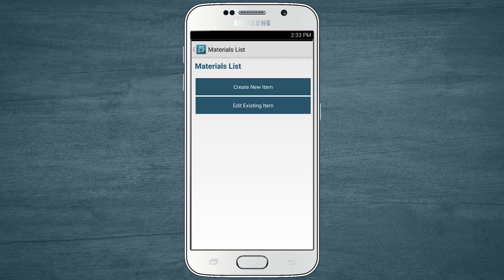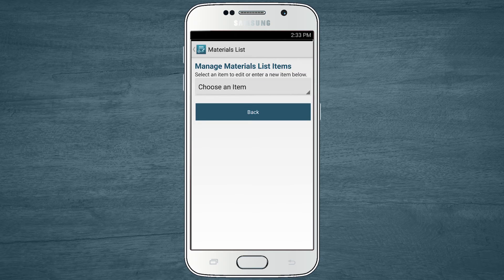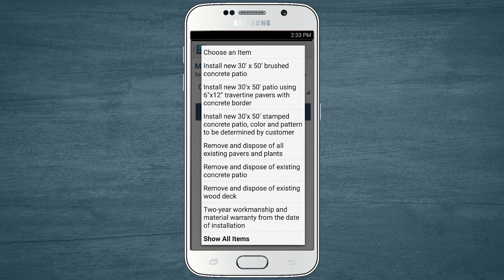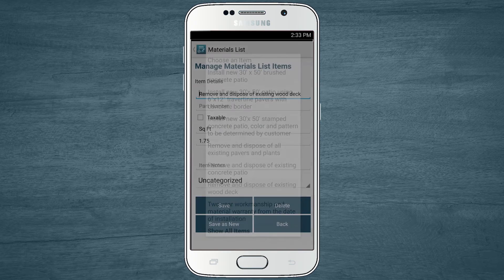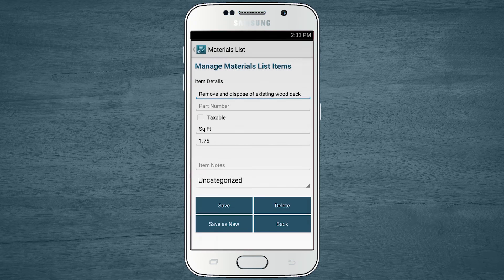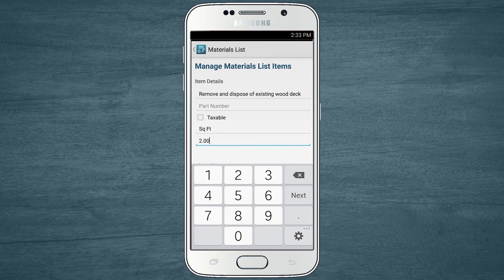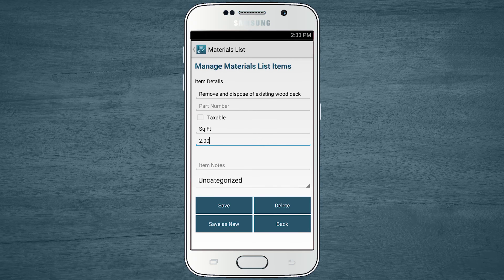I need to edit an existing item in my list so I can change the price per unit. I want to charge $2 per square foot for removal now, instead of $1.75. That was a piece of cake.